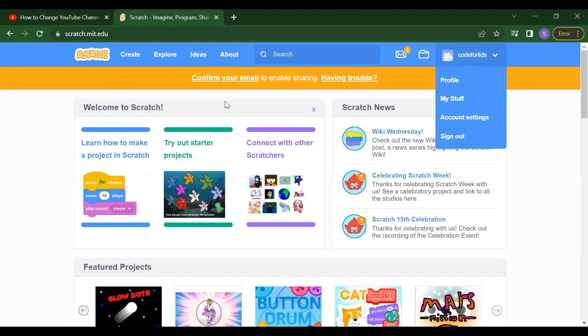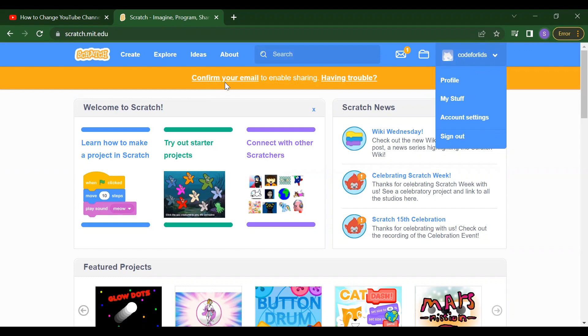Now after that, if you want to share your project, first thing you have to confirm your email ID. So what you will do, whatever ID you used here, you have to just open your email and just click on the link you will get from Scratch.